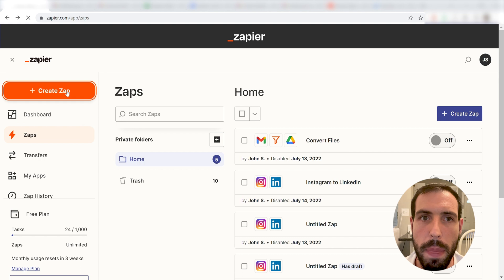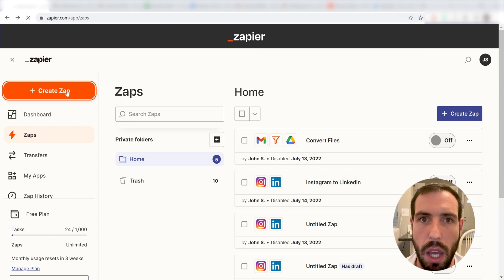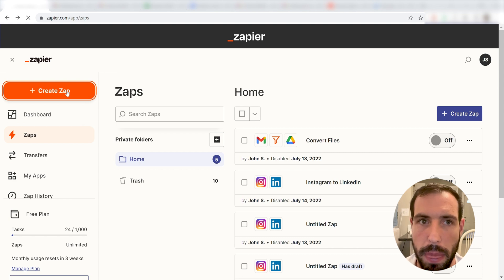What I want to do today is connect our Gmail and Microsoft To Do apps so that when we star an email on Gmail, it'll automatically come up as a task on Microsoft To Do using Zapier.